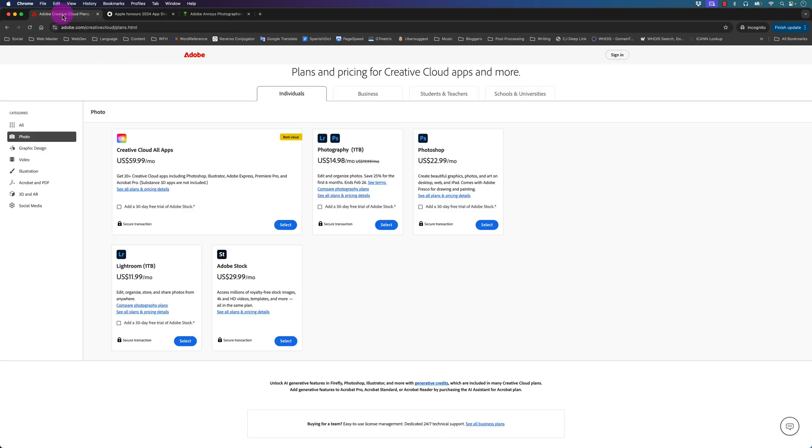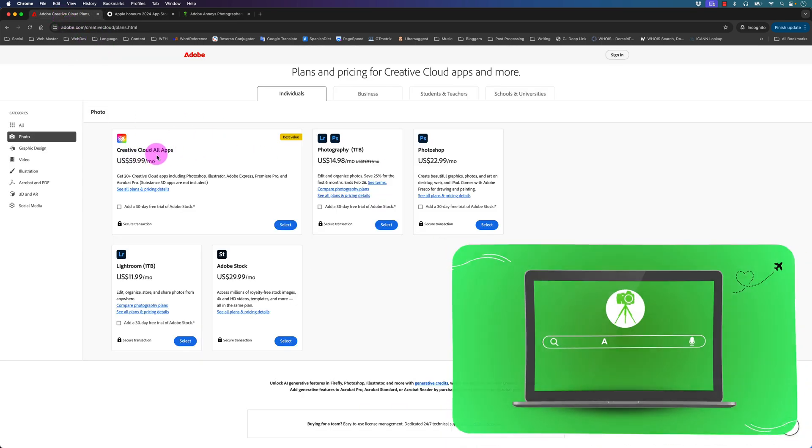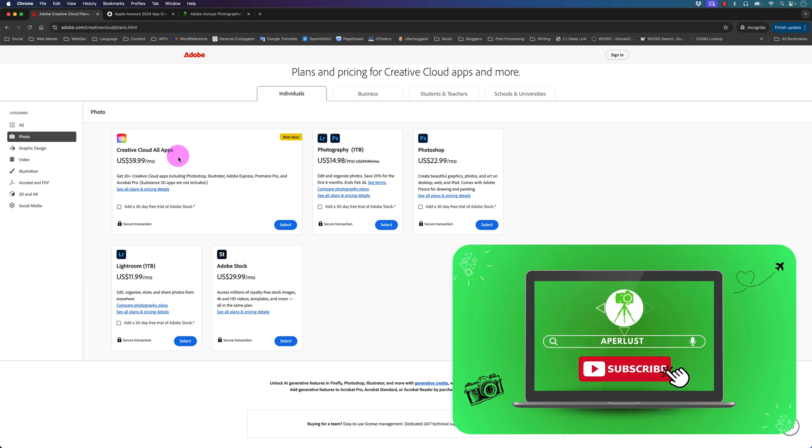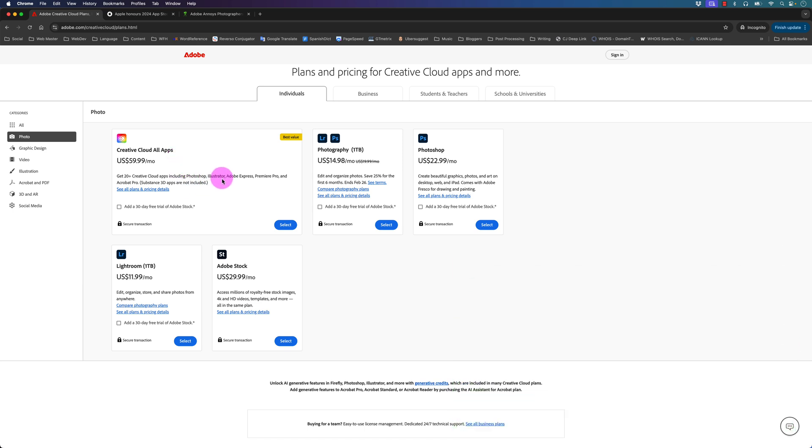Anyways, going to the newer prices, they have the Creative Cloud all apps plan which most of you don't need. I personally use it because I do use Adobe Illustrator and Premiere Pro, however I do pay a lower price because I usually renew my Creative Cloud all apps subscription during Black Friday.